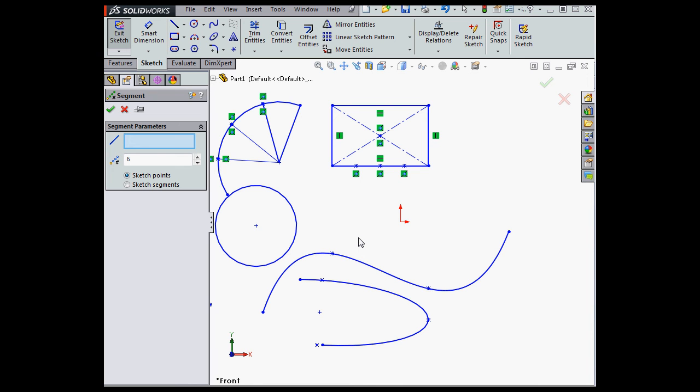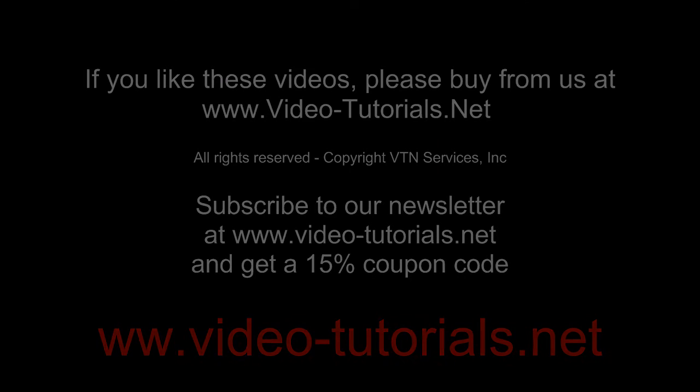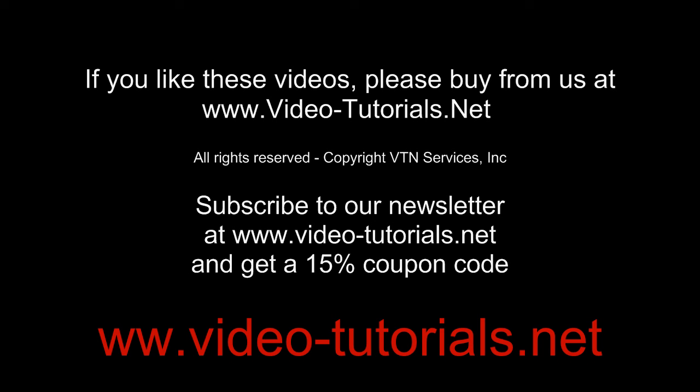This concludes our video about creating equidistant points and segments. We'll see you next time.